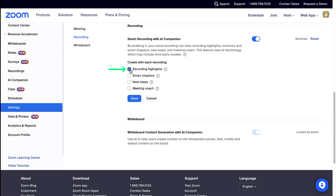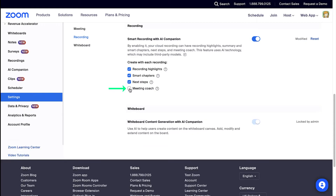The available options include: Recording Highlights, Summary and Smart Chapters, Next Steps, and finally Meeting Coach. Important to note: this feature uses AI technology which may include third-party models.